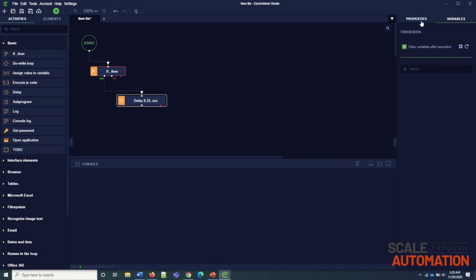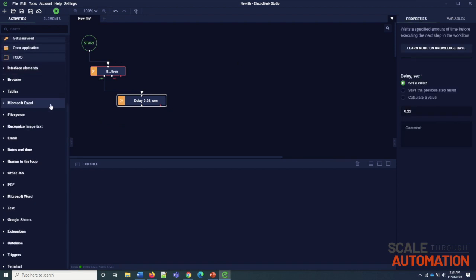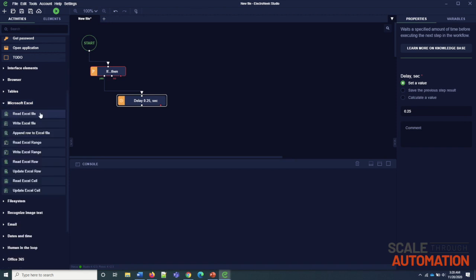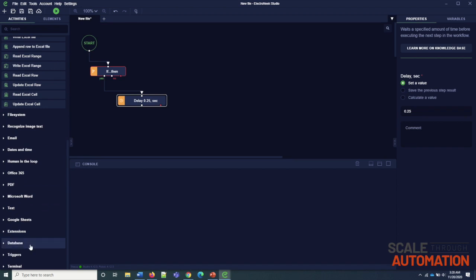This is about properties of the activity and variables of the selected property. Here, you can see some main functionalities like Excel, Google, Database, and many more. We will go through each module in our upcoming tutorials.